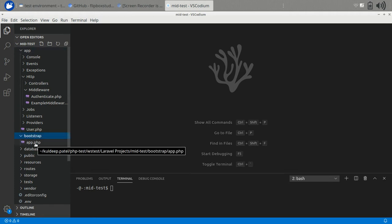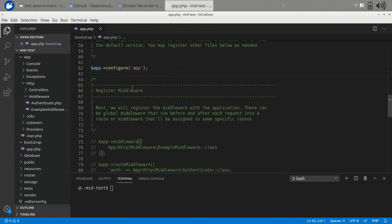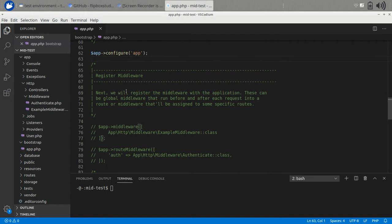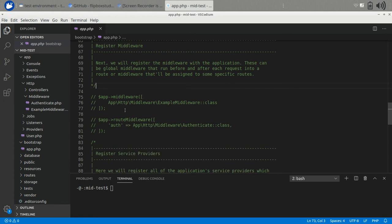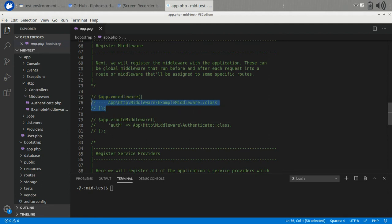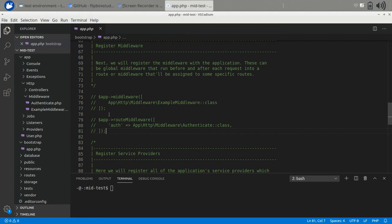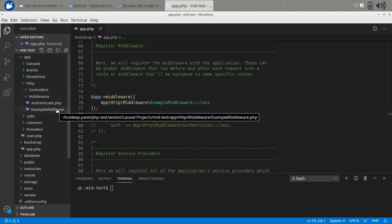To register the middleware we go to the bootstrap folder and then the app.php file. In this file we can see where to register middleware. Initially all of the middleware code is commented out. There are two sections: the first is called global registration and the second is called specific to route.